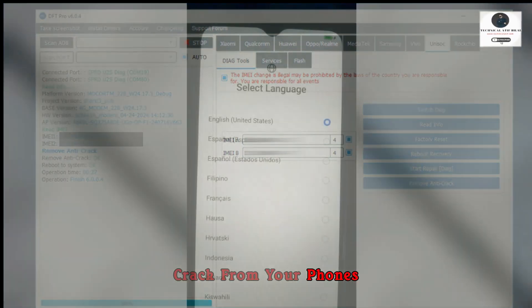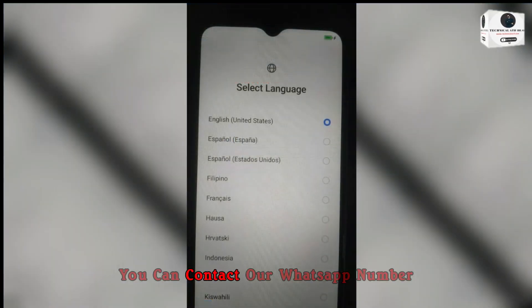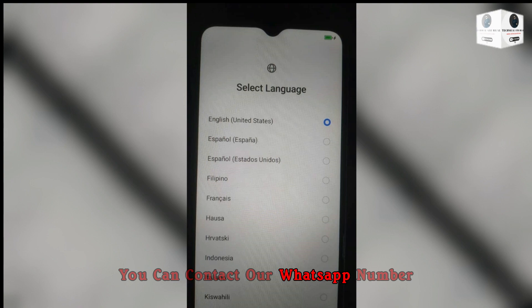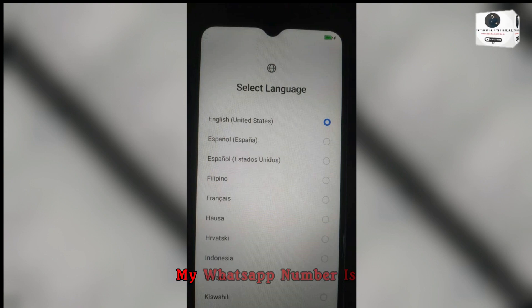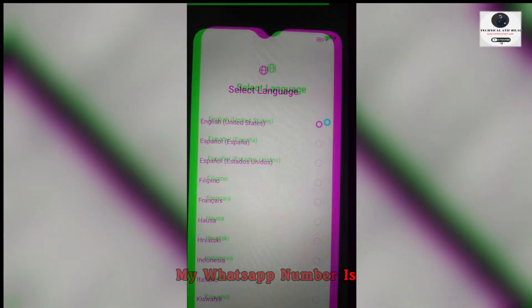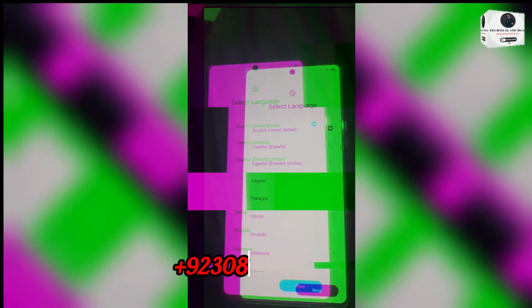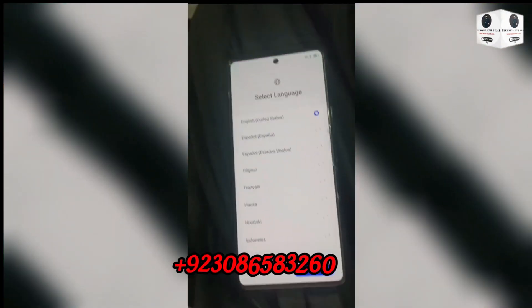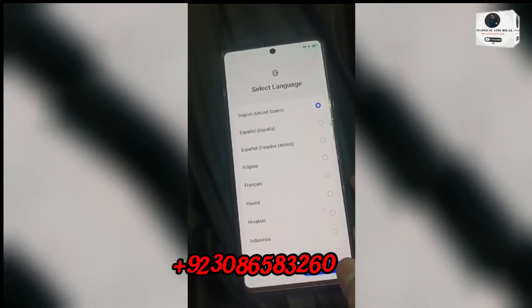My WhatsApp number is +92-308-658-3260. You can visit our website or click the notification button.